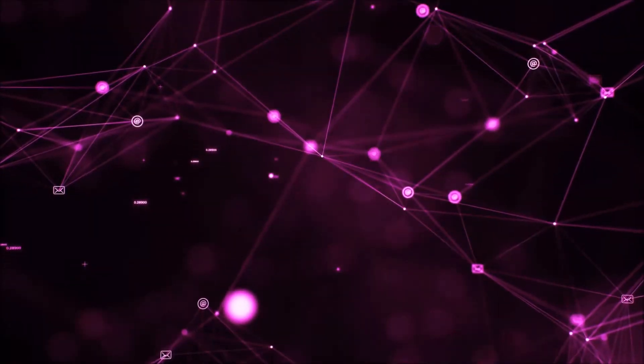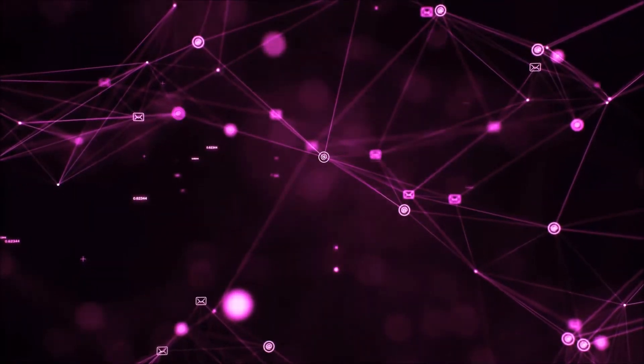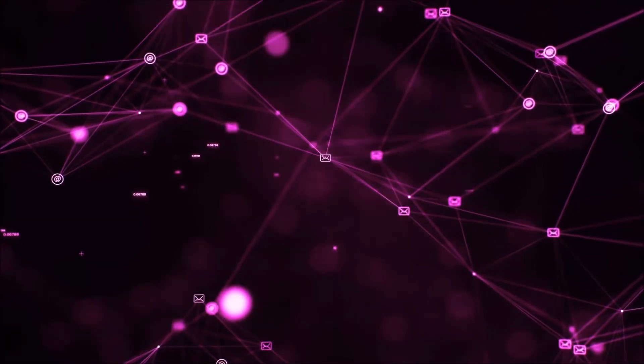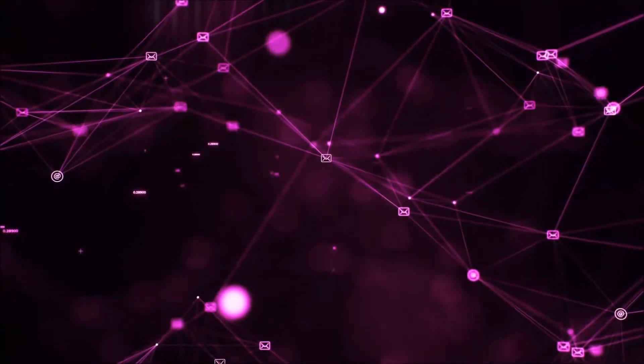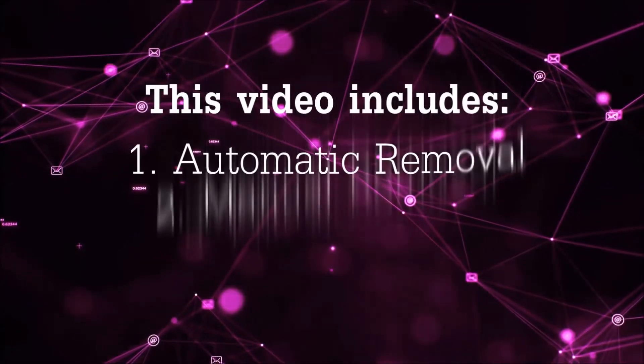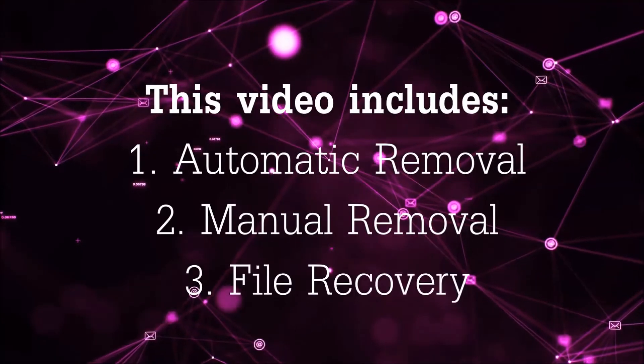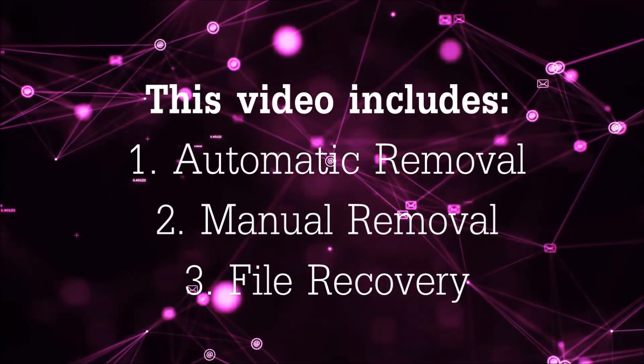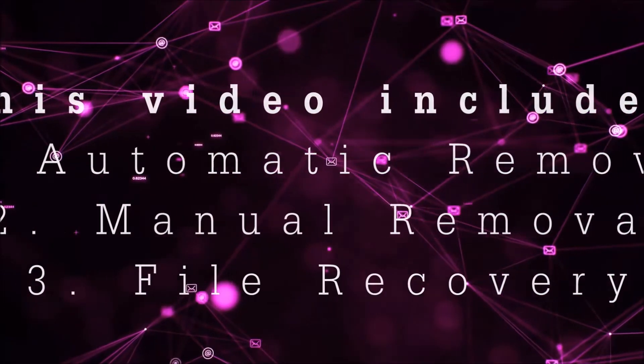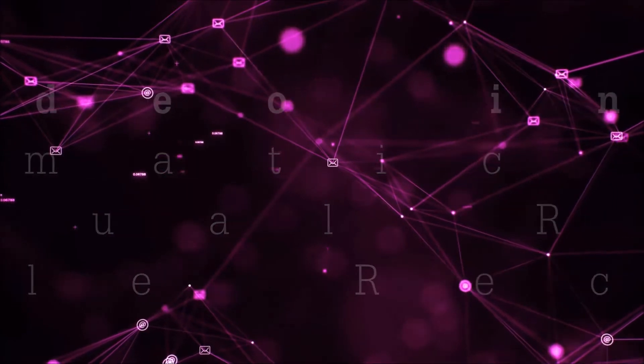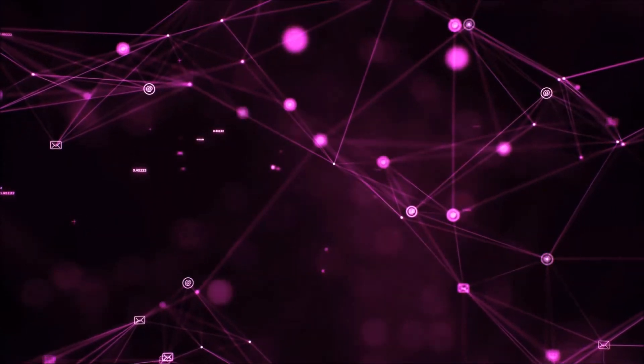Hello guys! Now I'm going to be taking you through the removal process of this nasty ransomware virus from your computer. This video is going to include three parts: automatic removal, manual removal, and I'm going to show you some file recovery methods that you can use to try and get your files back.